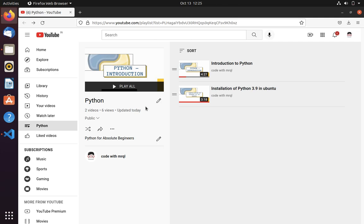Welcome to Code with Miracle channel. In last video, we installed Python 3.9. In this video we are going to set a default Python version.